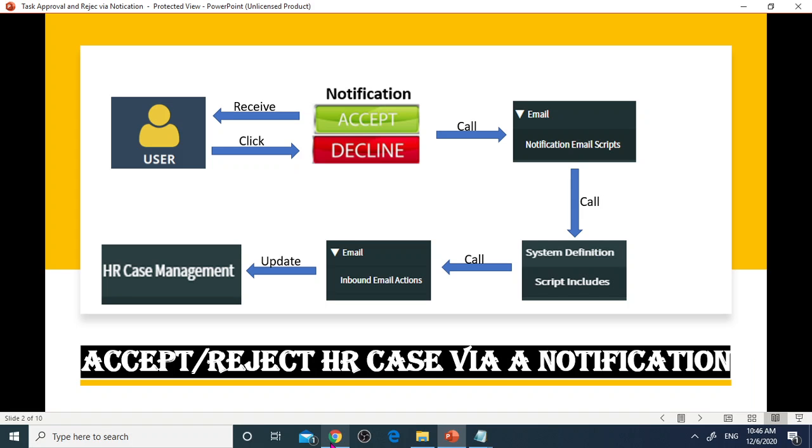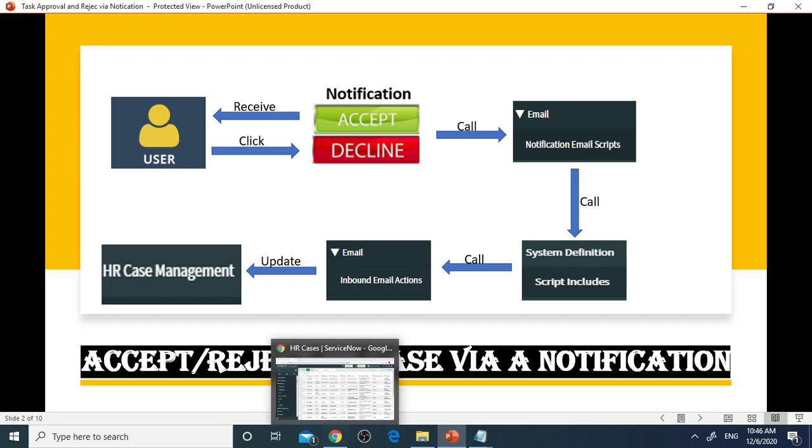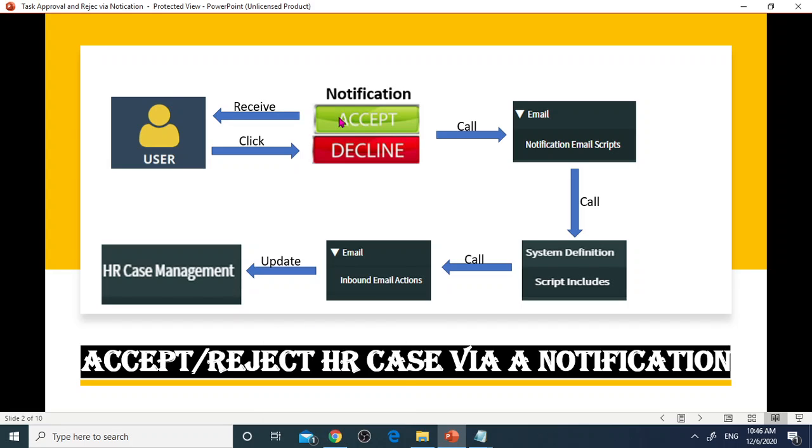Let's take a look at Accept Reject HR Case approval process. When HR Case state changes to Resolved, the email notification will be triggered and sent over to end users. The requester will look at the resolution and either Accept or Decline. That action will trigger notification email script.